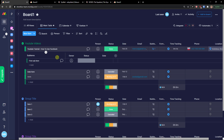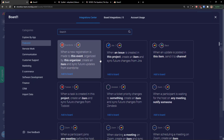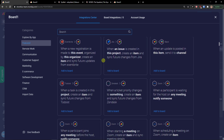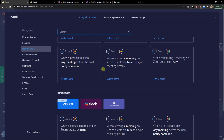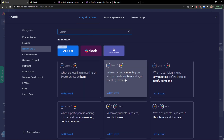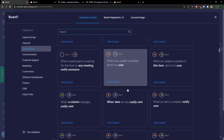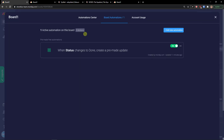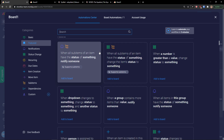You can also integrate applications — there are multiple integrations available. With automations, for example: when a meeting starts on Zoom, create an item with meeting details; when an update is posted, send it to a user; when an item is created, notify a user. The automation center is really where the fun begins.